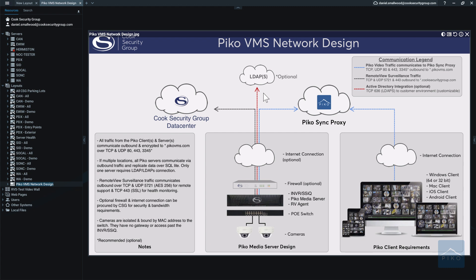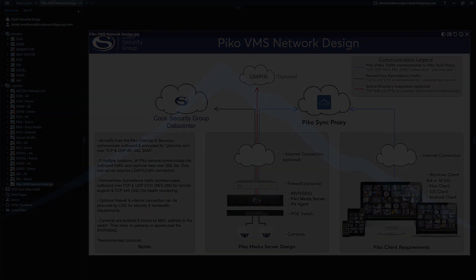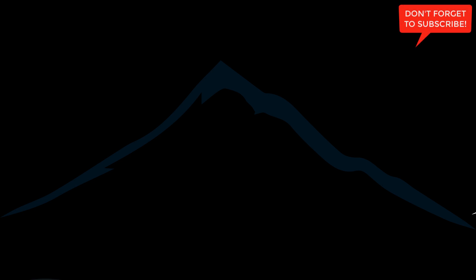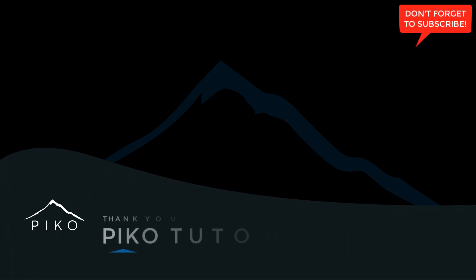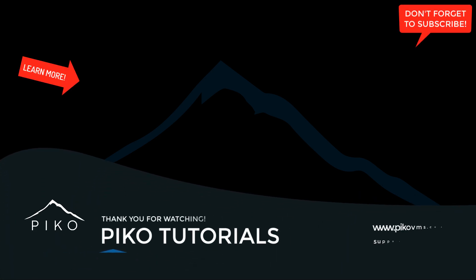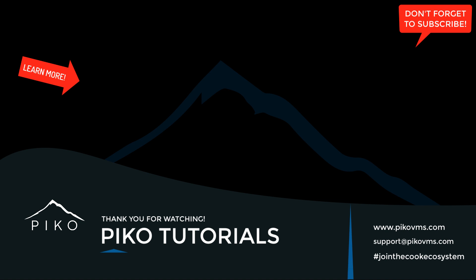This is the standard network design of PicoVMS. If you'd like to watch more how-to videos around Pico, please click here for our tutorials channel, or you can visit us at PicoVMS.com for more documentation and downloads.